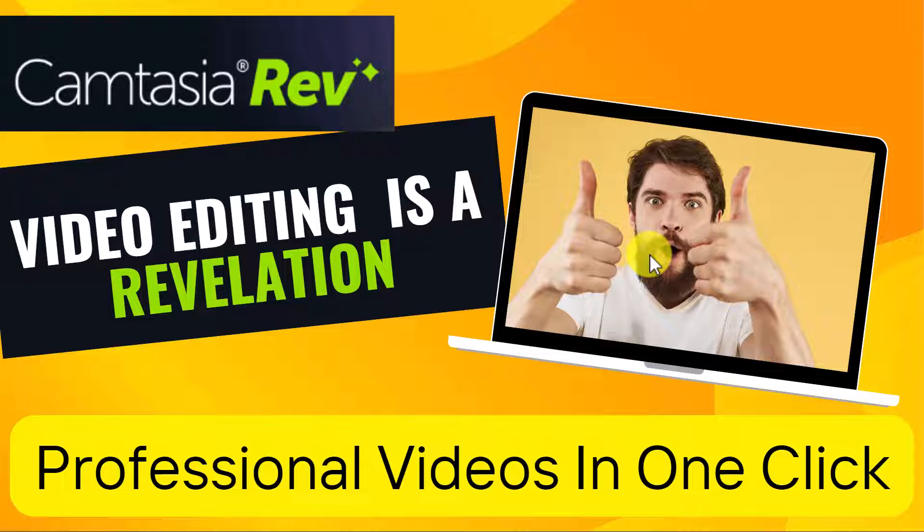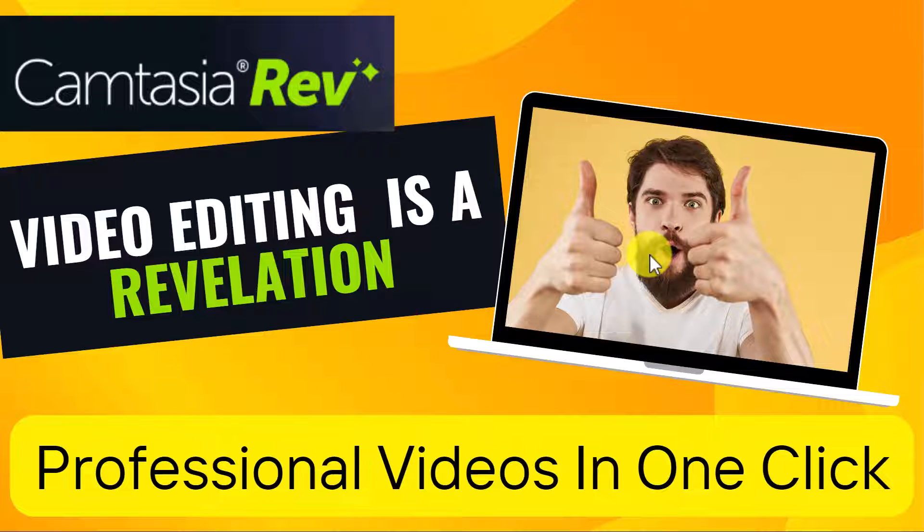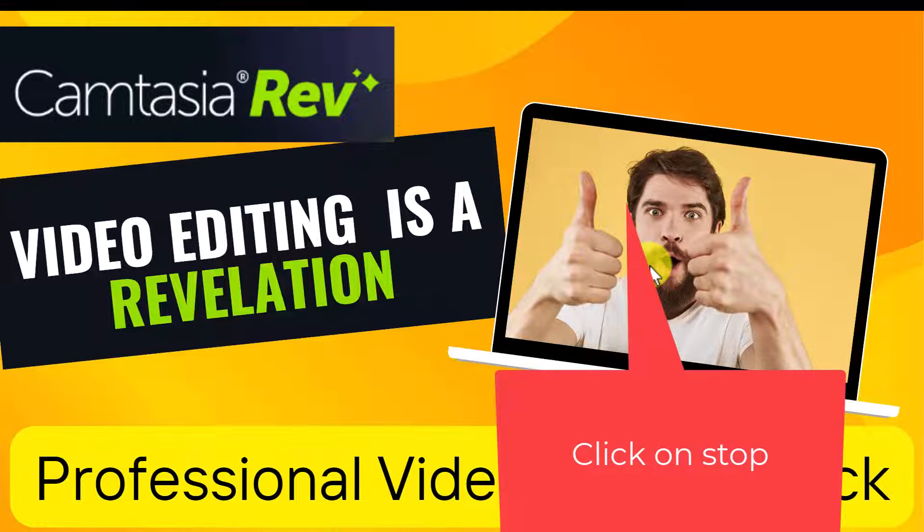Hi this is Russell Stannard and welcome to teachertrainingvideos.com. In today's presentation we're going to look at Camtasia Rev and I'm going to show you just how easy it is to use.